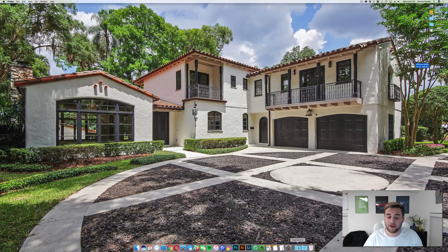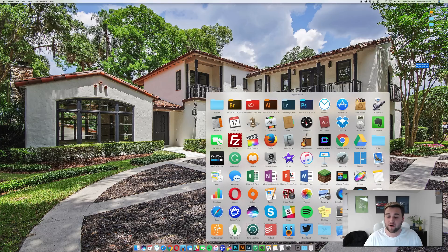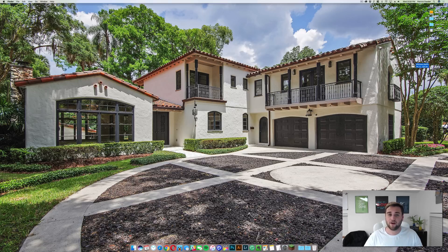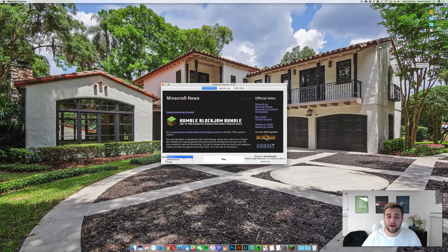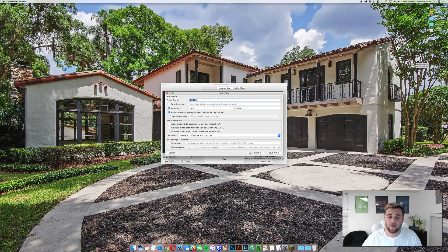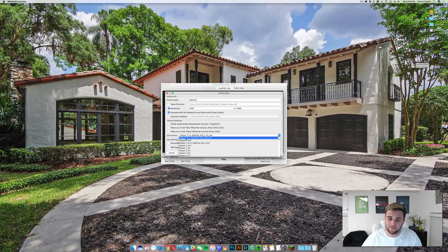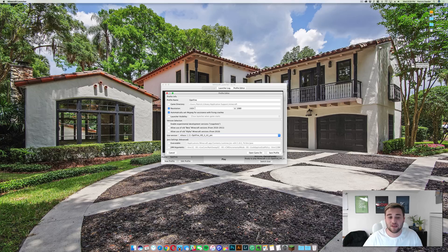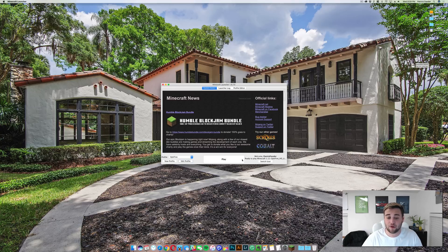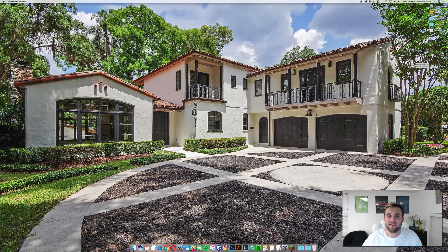Now to test it out and play with Optifine on Minecraft 1.11, go to your applications folder and open up Minecraft. Once the Minecraft launcher has opened, click on Optifine and then click 'Edit Profile.' Select 'Use Other Version' and make sure that it says release 1.11. Set the resolution you want to play at, click 'Save Profile,' and you can go ahead and play Minecraft with Optifine installed.